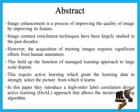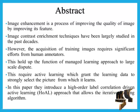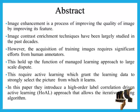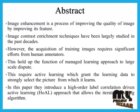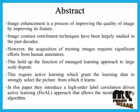However, the acquisition of training images requires significant efforts from human annotators. This holds up the function of managed learning approach to large-scale dispatch.